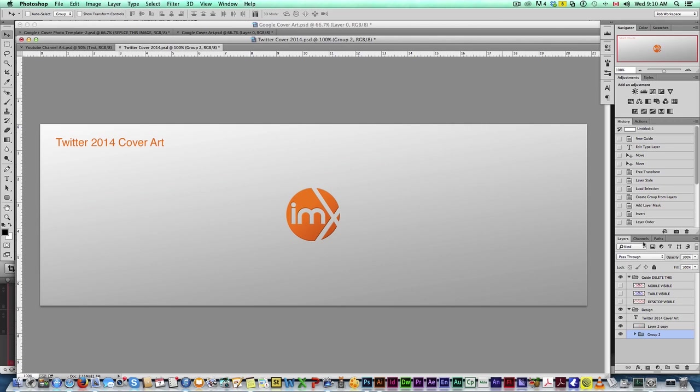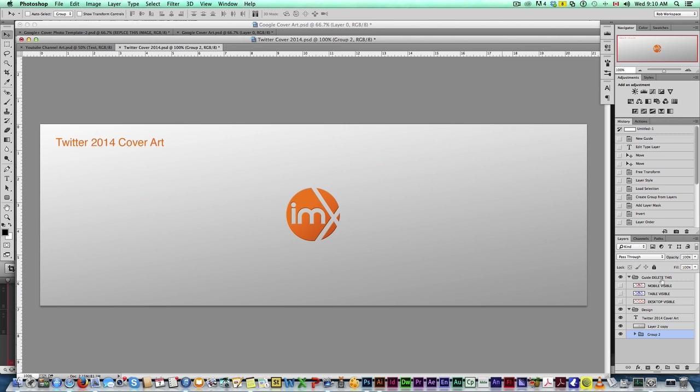These are the dimensions that Twitter recommends: 1500 by 500. I spent a lot of yesterday uploading this to my Twitter and figuring out exactly what to do and how it looks on different devices. I came up with some guides, so come here in the layer palette to my guides. On desktop, here's your guide.